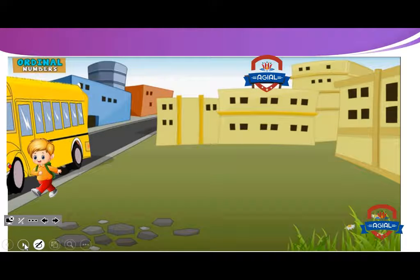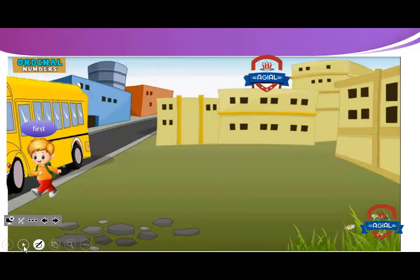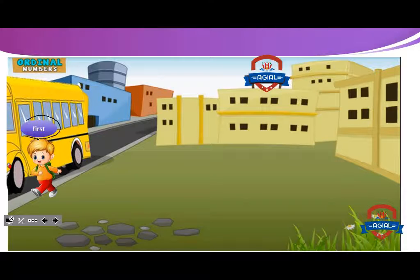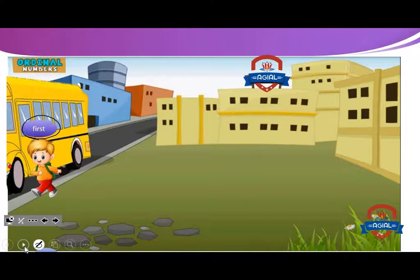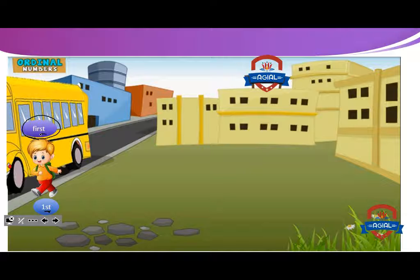Omar — Omar comes first. Attention with me: first. Omar comes first. We can write first as number one and ST, the last two letters.